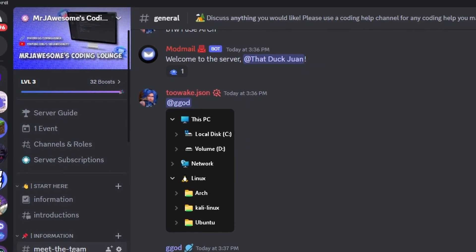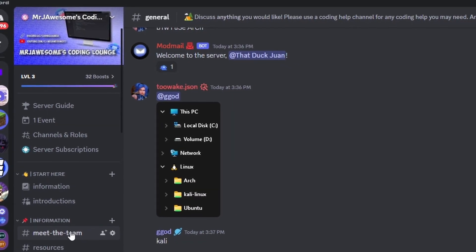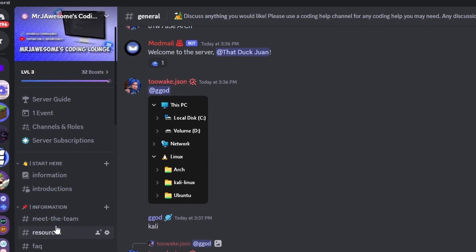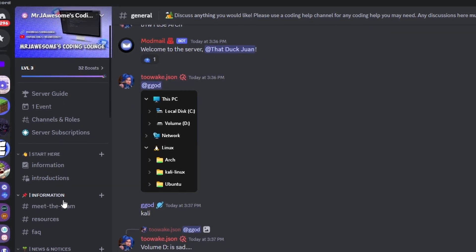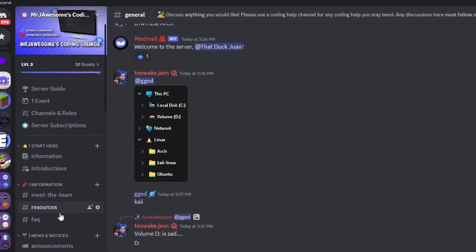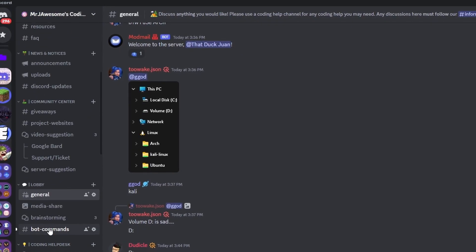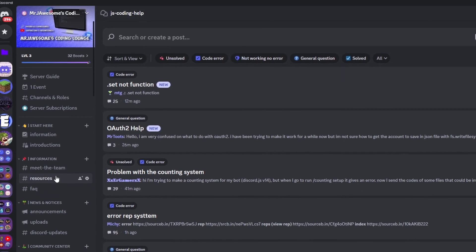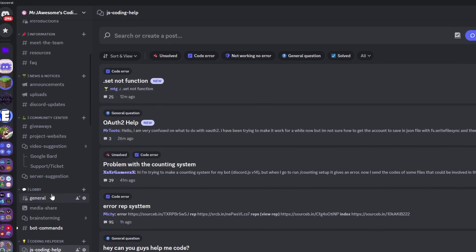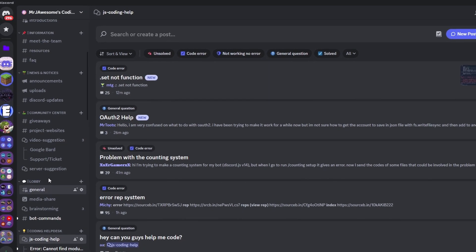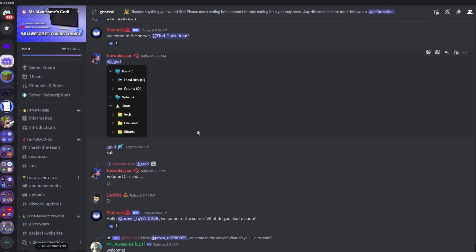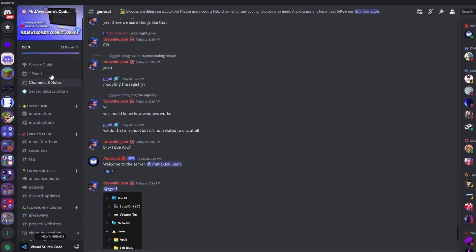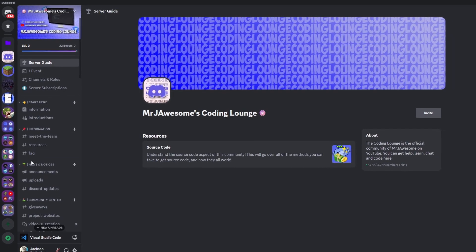If you need any help, join the Discord server linked in the description and use the help channels — we'll be happy to assist. It's also just a great coding community. With that, I'll see you guys in the next video.